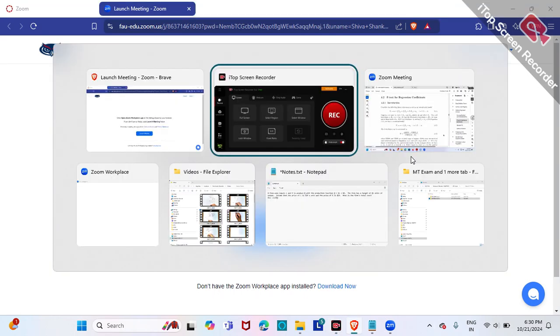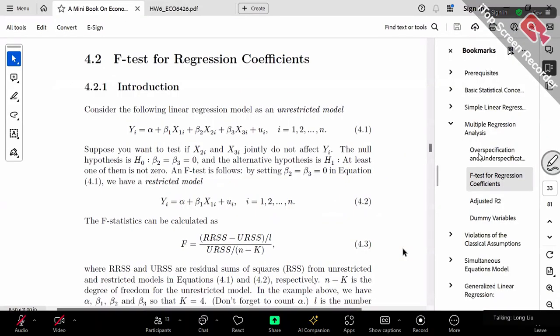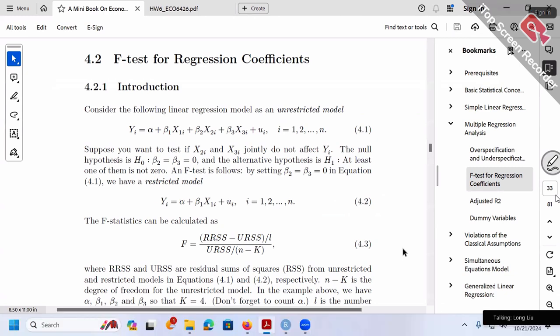Let's talk about the joint F-test in a multivariate regression. If you want to test a combination of betas equal to zero at the same time, this is a joint F-test. The wrong way to do this, for example if you care about beta 2 and beta 3 both equaling zero, is to do two separate t-tests — one for beta 2, another for beta 3. Don't do this.